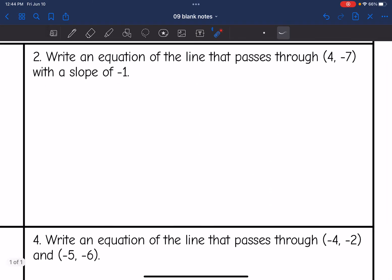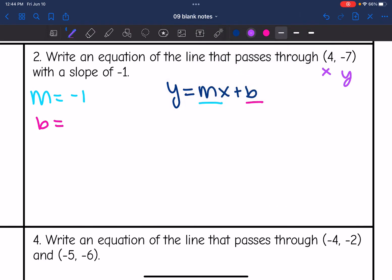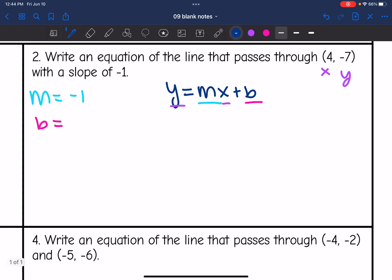Let's look at number 2. Write an equation of a line that passes through (4, 7) with a slope of negative 1. I want to write it in slope-intercept form. They gave me the slope — it's negative 1. They did not give me the y-intercept. So I'm going to find b by substituting in m and then the point for x and y.